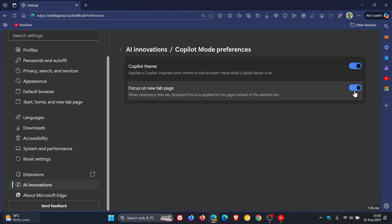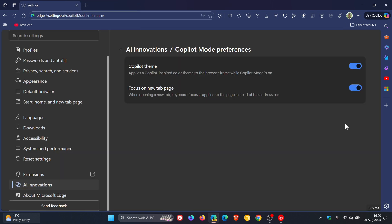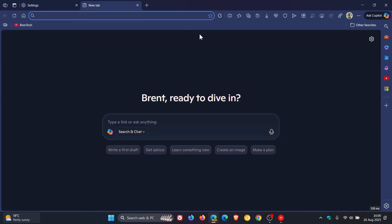So with that toggle on, and both of these are on by default, by the way, if I toggle that on, you can see the focus is here on copilot mode. And if we head back and we toggle that off, we can see now the focus is on the address bar.